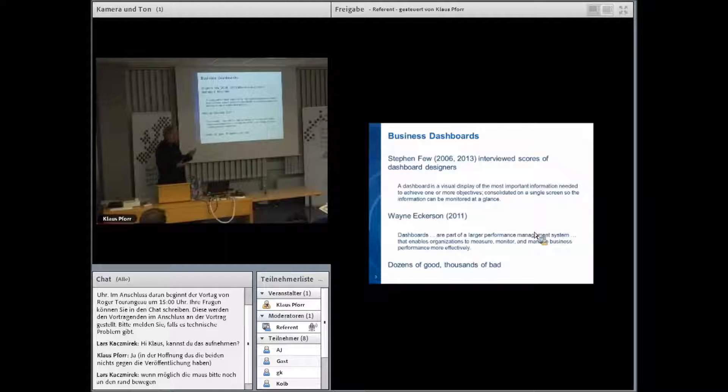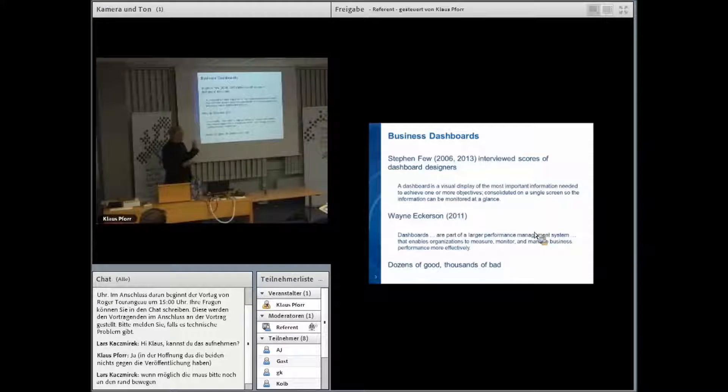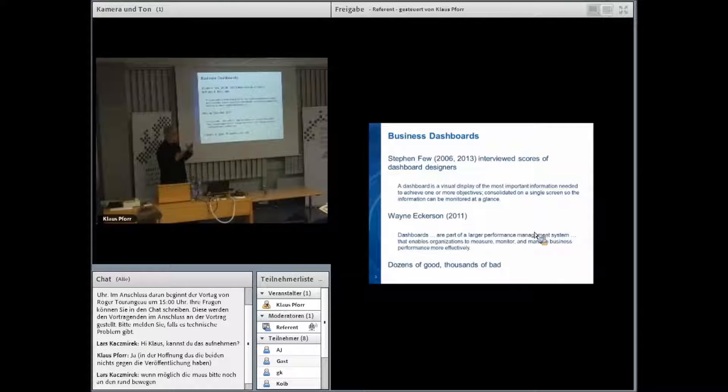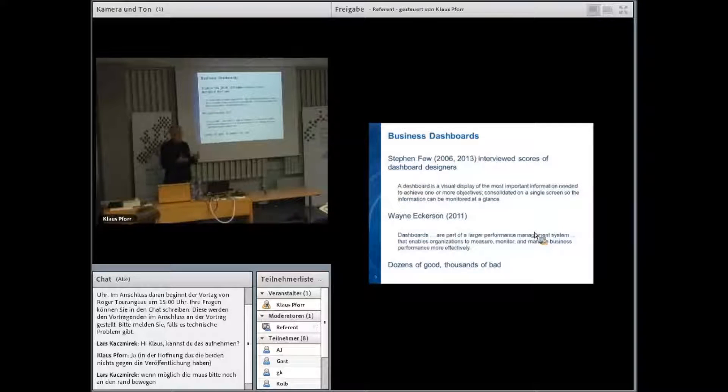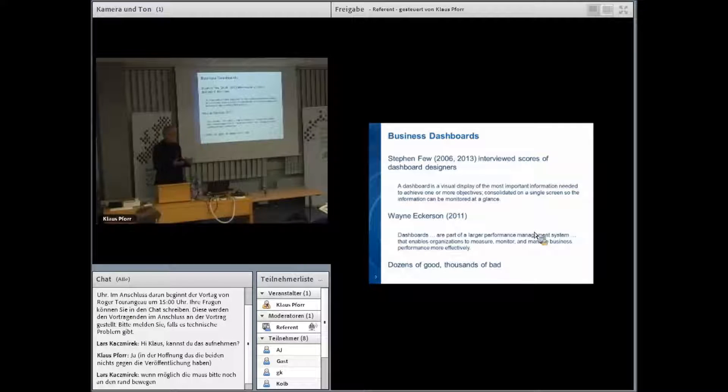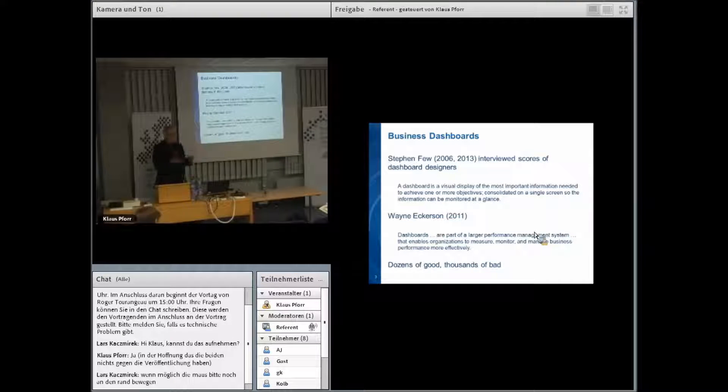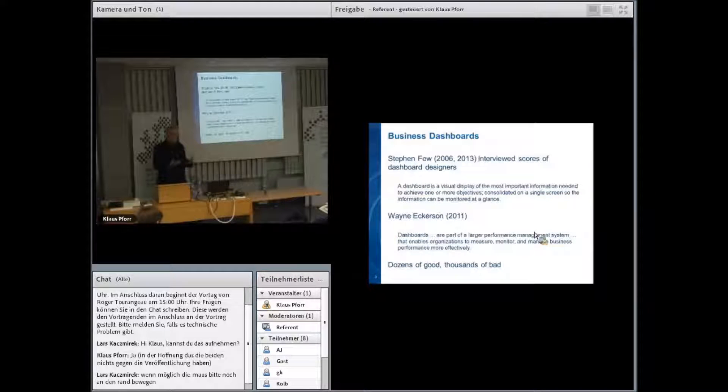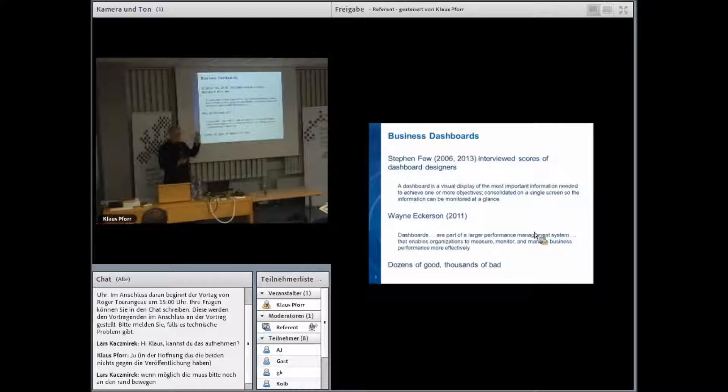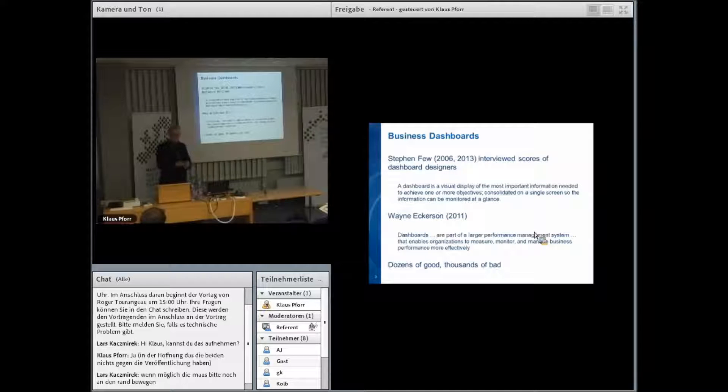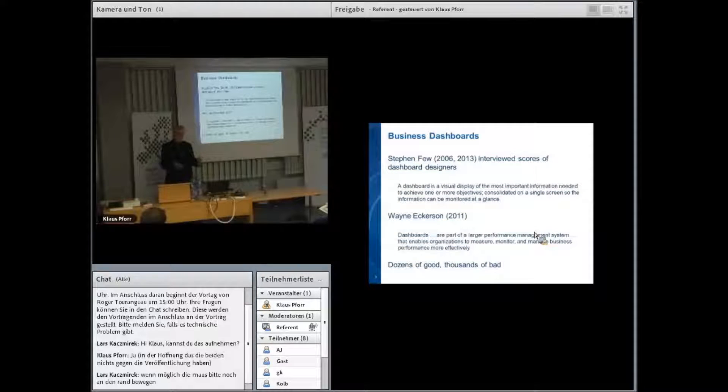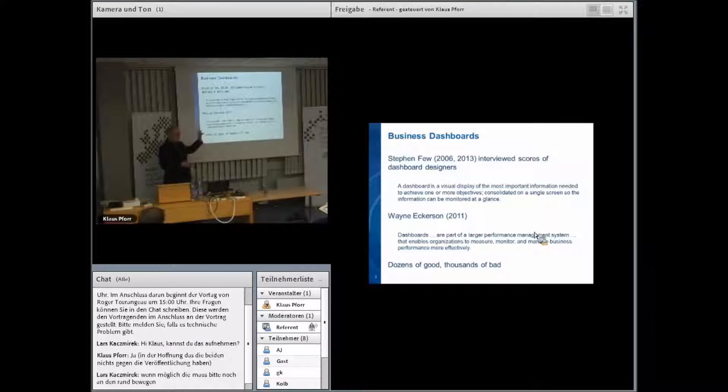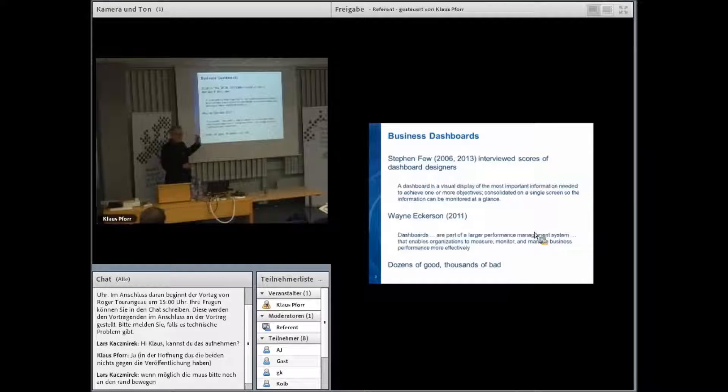He came up with this definition with three parts: a visual display of the most important information to achieve several objectives, consolidated on a single screen so the information can be monitored at a glance. Visual display, key performance indicators, single screen. If you don't have one of those, you don't have a dashboard. The term has gained such currency, everybody wants a dashboard, but few people adhere to this kind of definition. Very few of the companies that market dashboards incorporate all three dimensions.